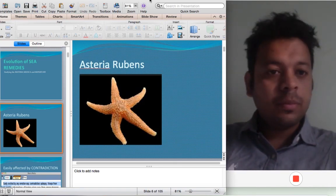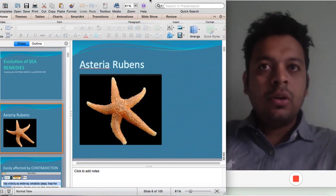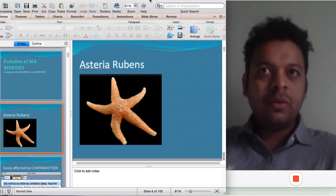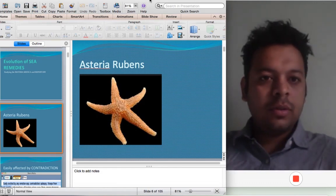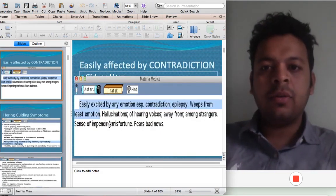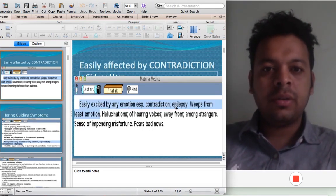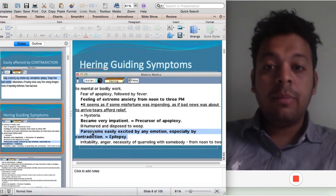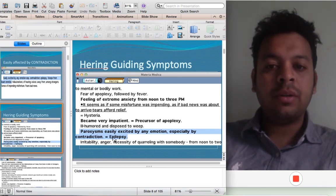One of the main symptoms of Asteria rubens — and one of the patients I was treating — was that this person couldn't tolerate contradiction at all. If you would say 'go ahead and clean this,' she would say 'No, I will not,' and start to develop epilepsy. There's a rubric: 'Easily excited by any emotion, especially contradiction — Epilepsy. Paroxysm, easily excited by any emotion, especially by contradiction.' This is from Hering's Guiding Symptoms.